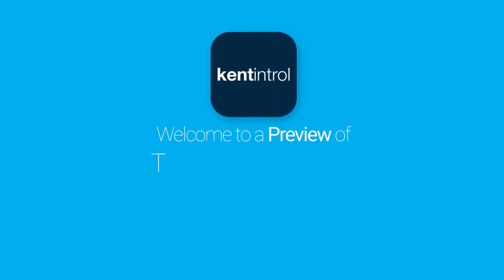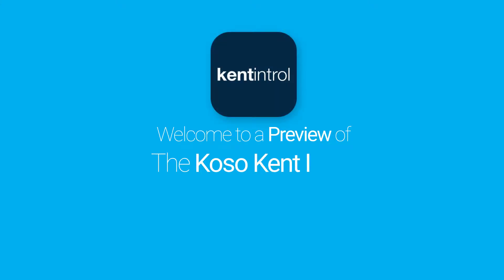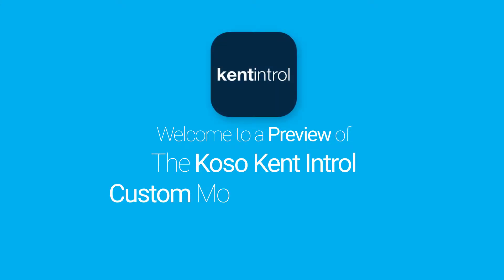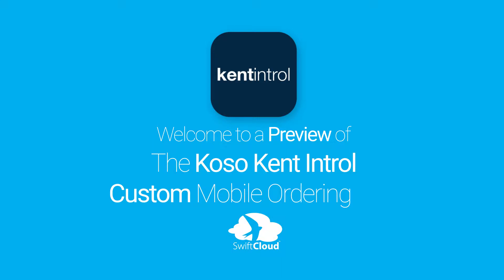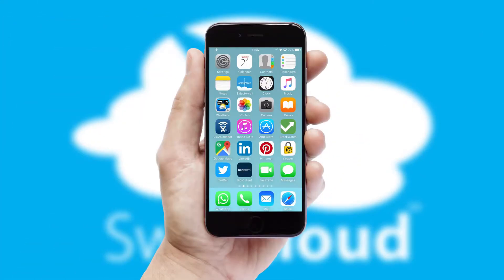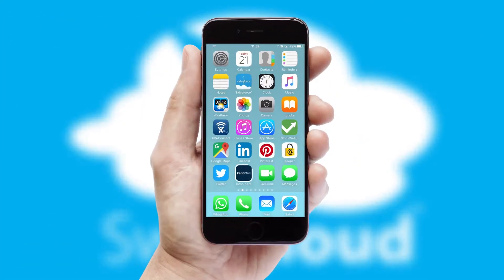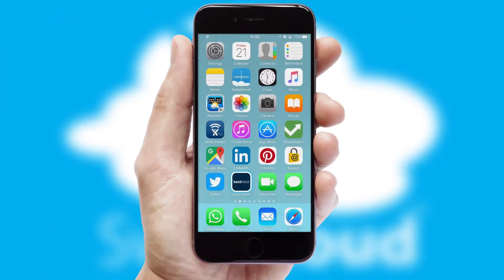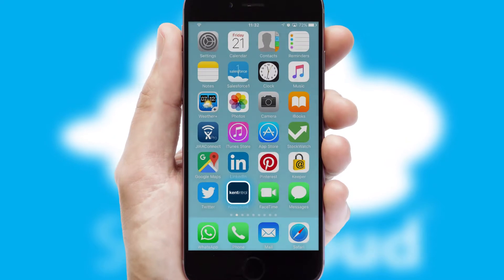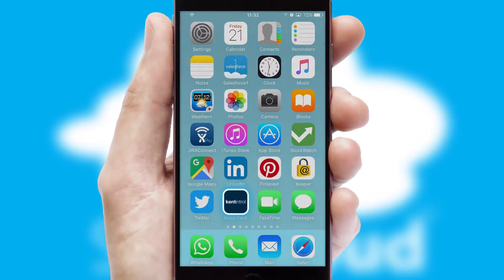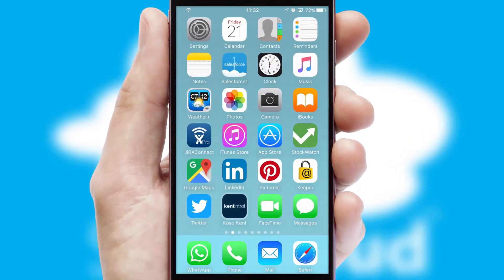Welcome to a preview of the custom mobile ordering app prepared especially for you. This is a branded app for your customers. It comes fully integrated with web ordering and includes a tablet app for your sales team.